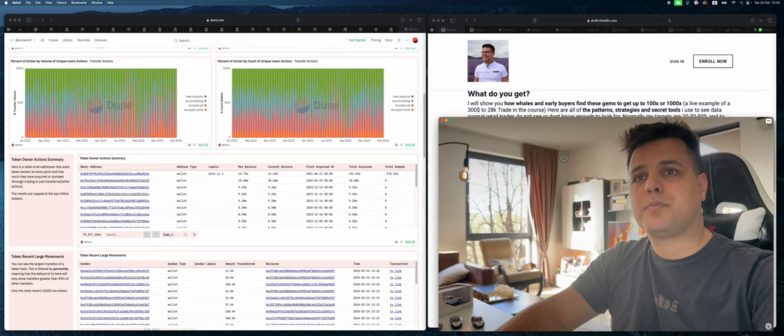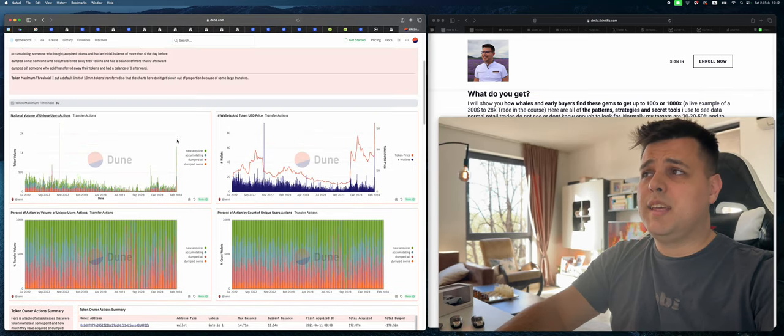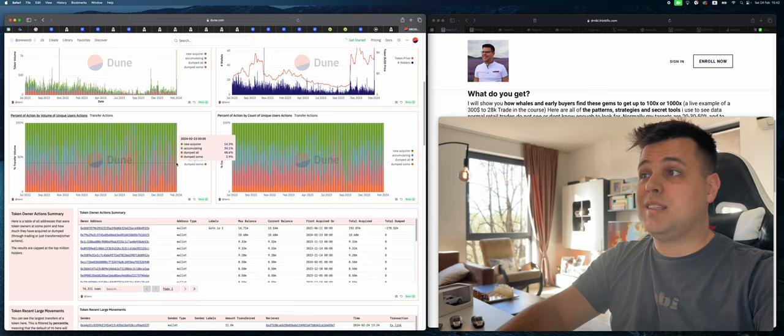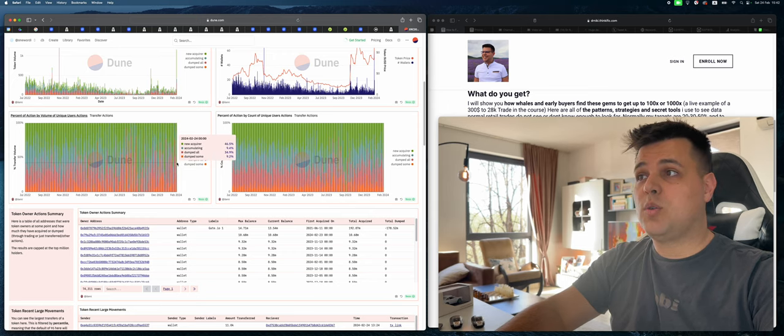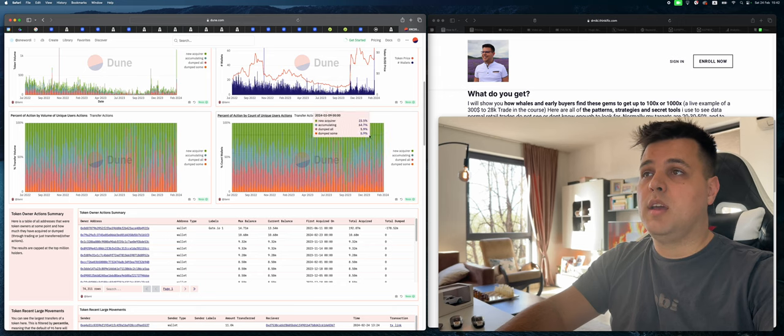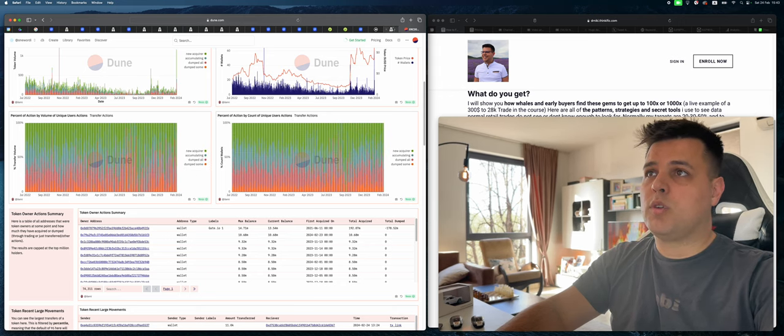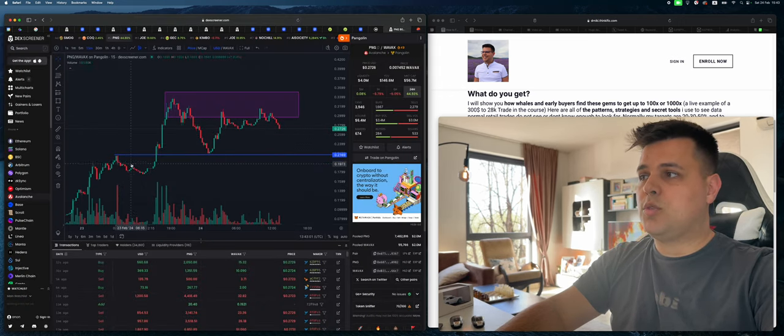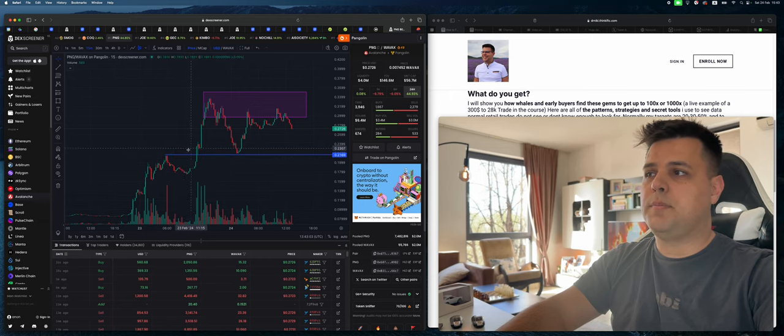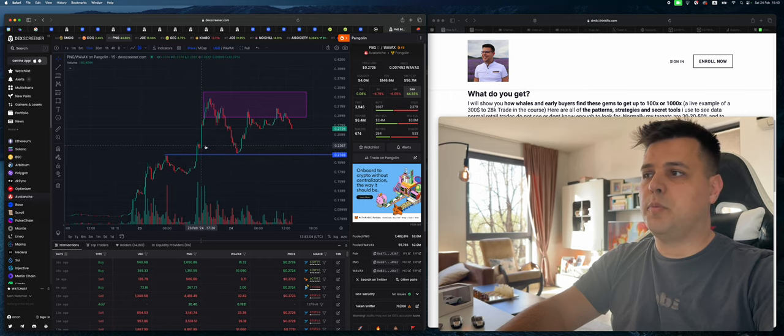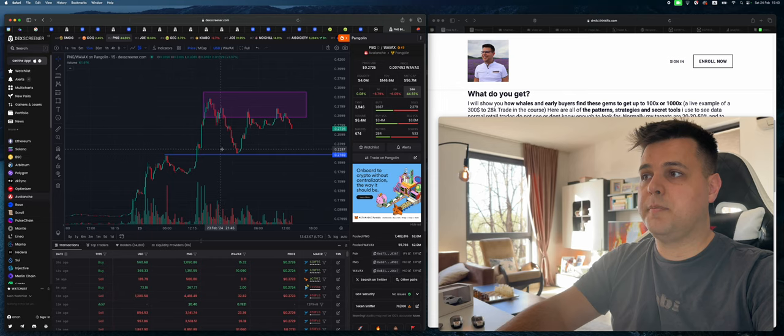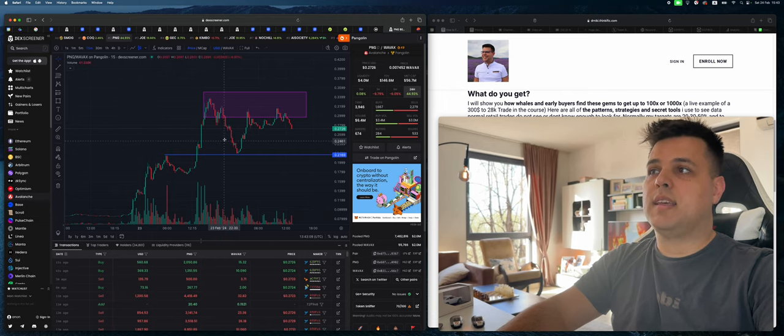Right here, notice that in the last day we have less new acquirers. Yesterday was a really good pump but today, not as much. Yesterday the 24th was the time to buy. As soon as the 24th hit, it's not as good of a time.